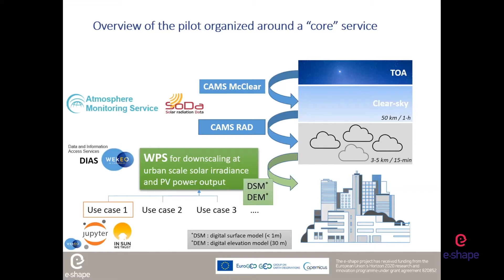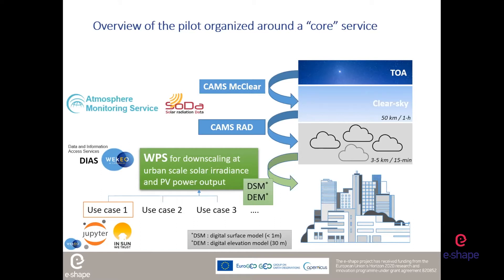We need also digital elevation model for the large scale horizon effects due to the mountain, for example. This services is a web processing services following the OGC recommendations. And it is installed in the DIAS, the data and information access services, WEkEO. So this is this core services.